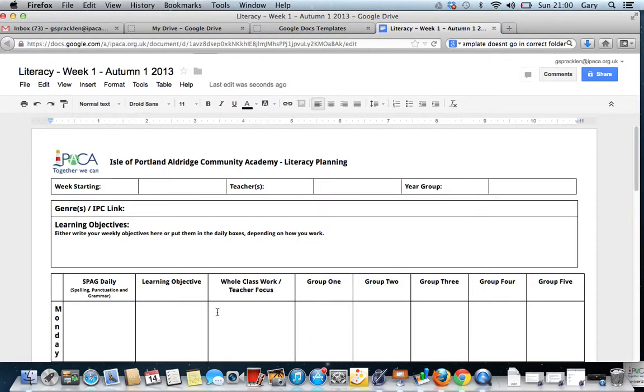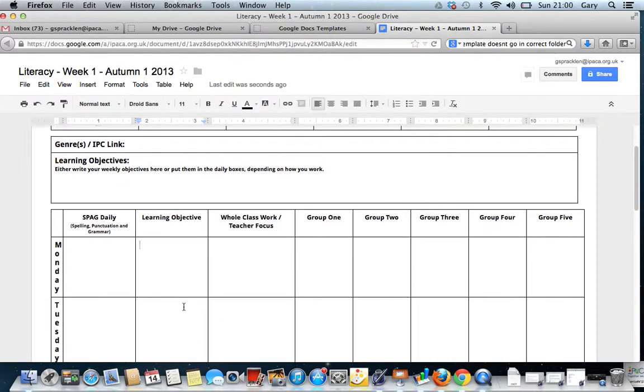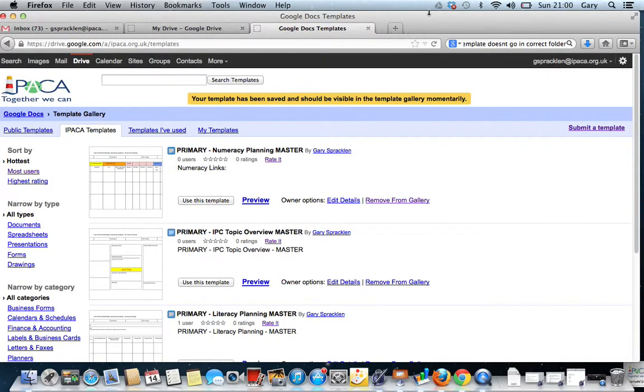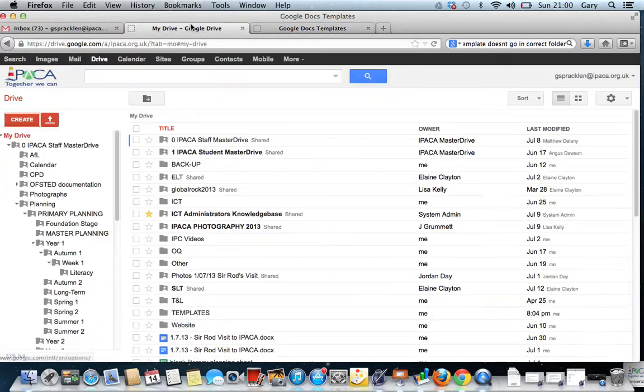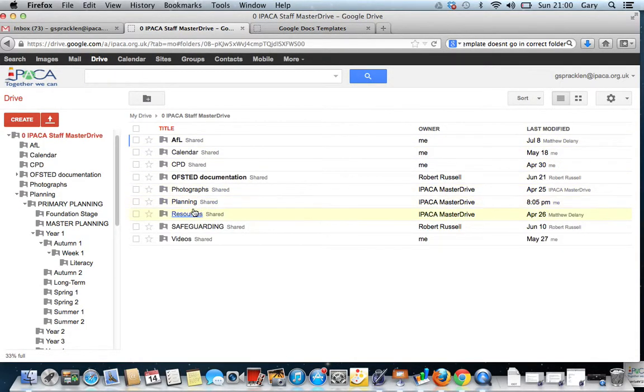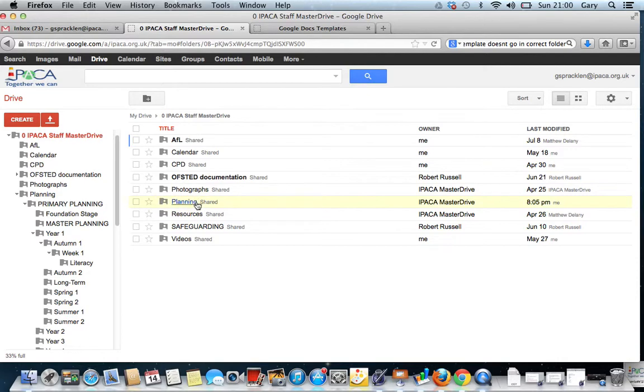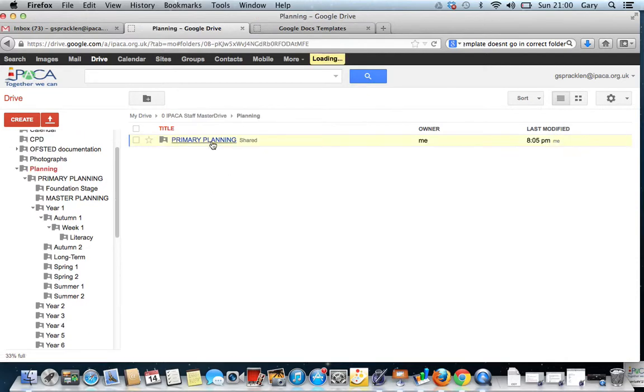And that document is going to be there ready. And I can add my work, etc. and it's ready, it's done. Now whenever anybody goes into Staff Master Drive, they go to Planning. Oh, they can click on the right one. Planning.